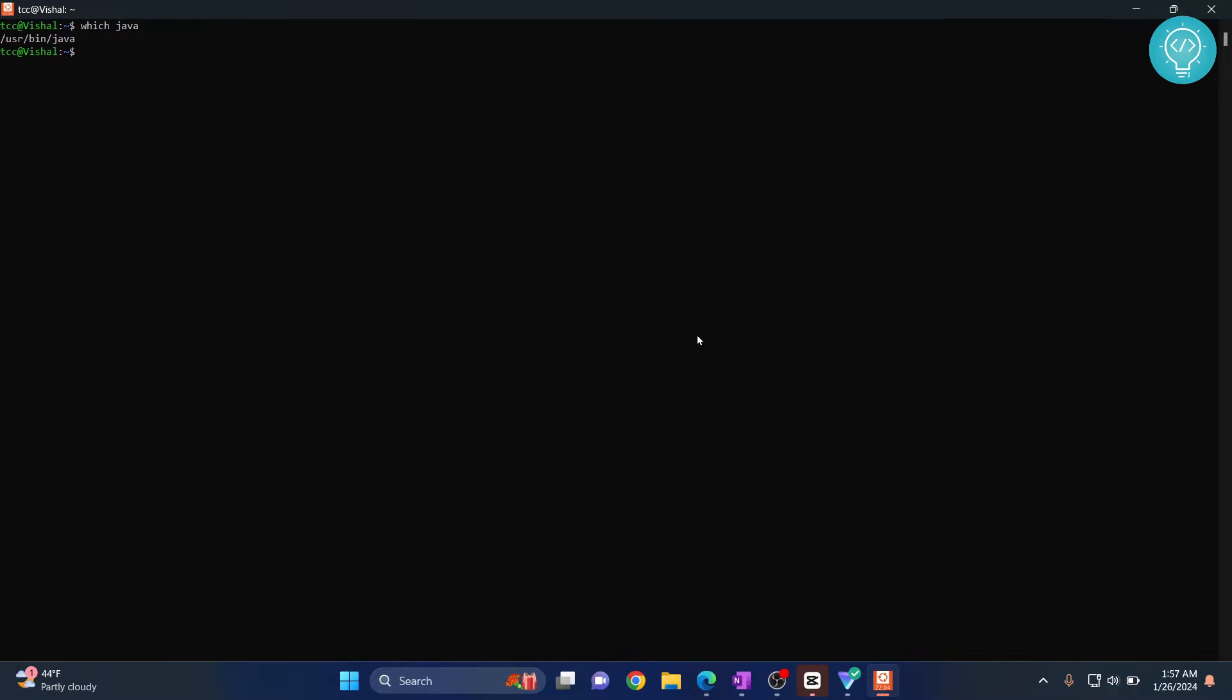Once Java is installed, check out the installation path of Java. Type this command and it will show you the directory where Java is installed. Java has been installed in /usr/bin/java. You can copy this path and now we need to add this to our environment variable.